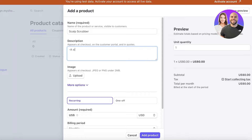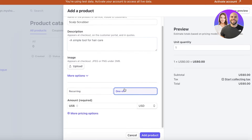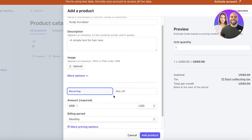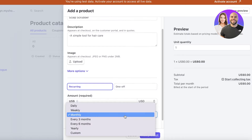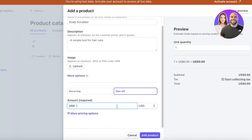Let's say the description is 'a simple tool for hair care.' You can also upload images and choose whether this is a recurring or one-off purchase. One-off purchases are items people only buy once. Recurring items may include things like subscription boxes — you can set a recurring payment billed monthly, weekly, daily, or every three to six months.